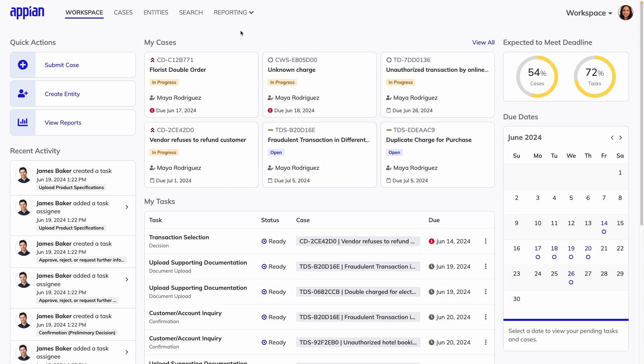First, let's take a look at Workspace. This is where caseworkers will do their day-to-day work. They can submit new cases and review cases, tasks, and deadlines.